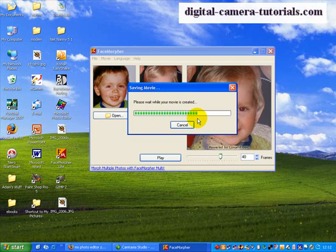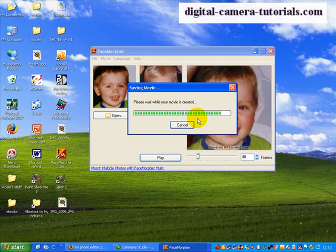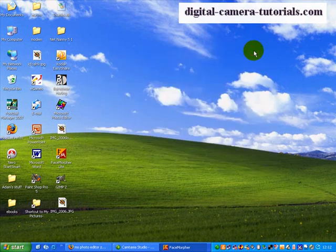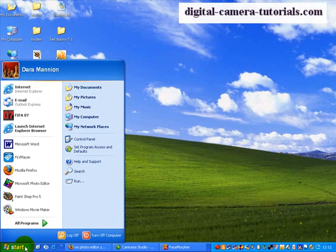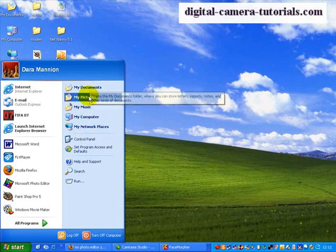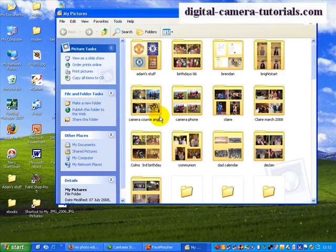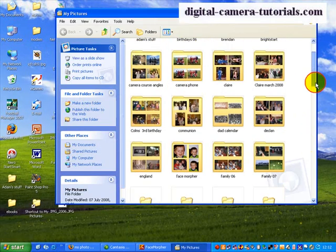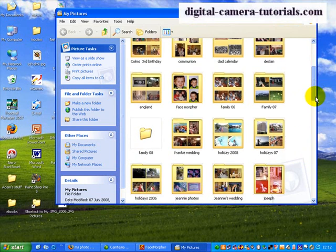And when that is finished, we can then go and actually view the movie using Windows Movie Player. So that's now finished. I'll minimize that program. I'll now go to find the face morpher file where I stored it. So it's in my pictures. And face morpher is down here.